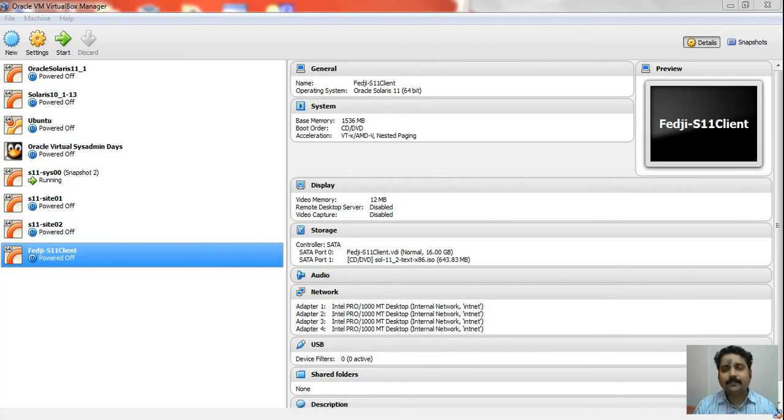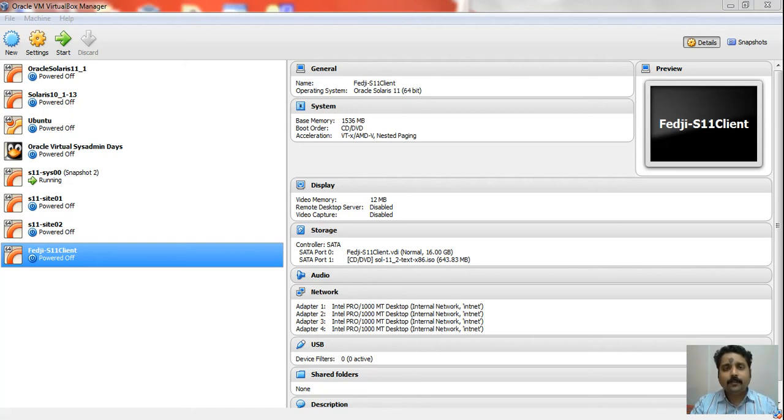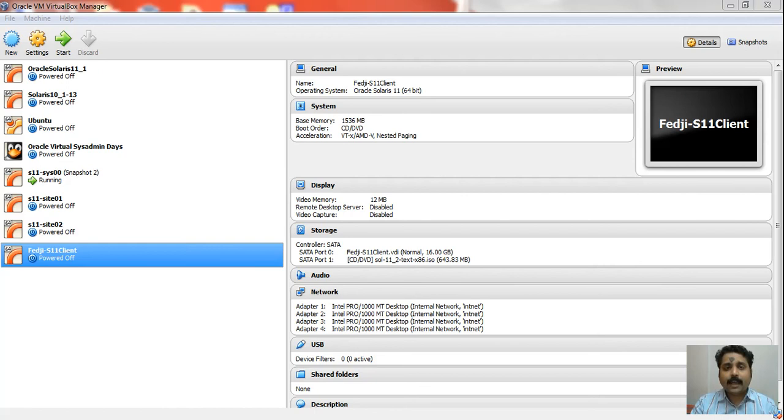What you see on your screen is my VirtualBox manager. In case you are not familiar with VirtualBox, this is a desktop virtualization solution available for free download. You could access the virtualbox.org website to download this software.